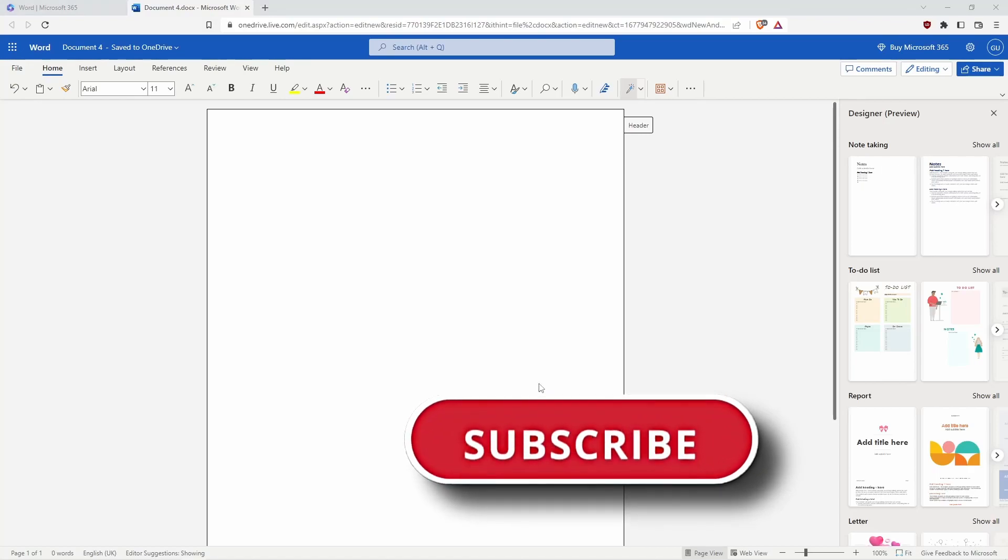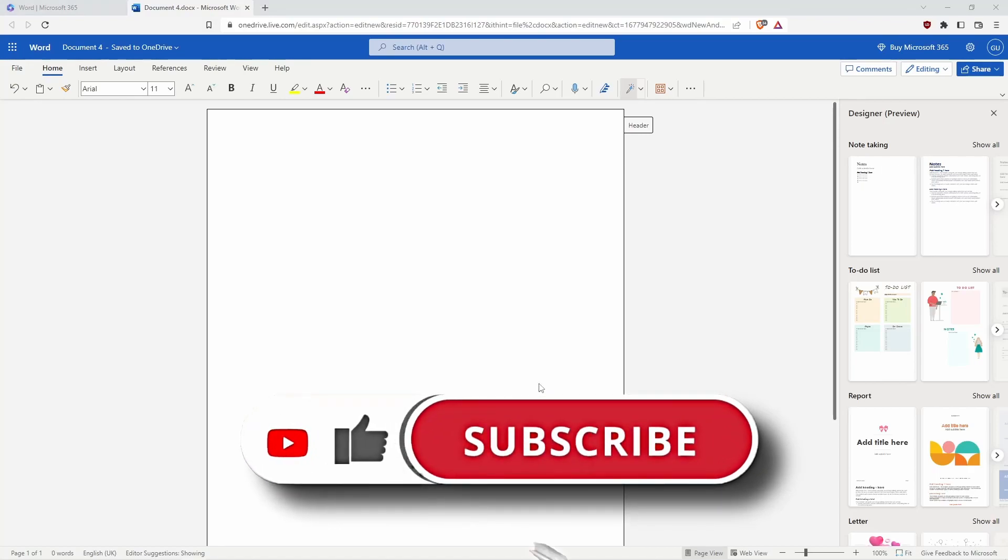I hope the video helped you. Don't forget to subscribe and give a thumbs up to the video. Take care and I will see you in the next video.